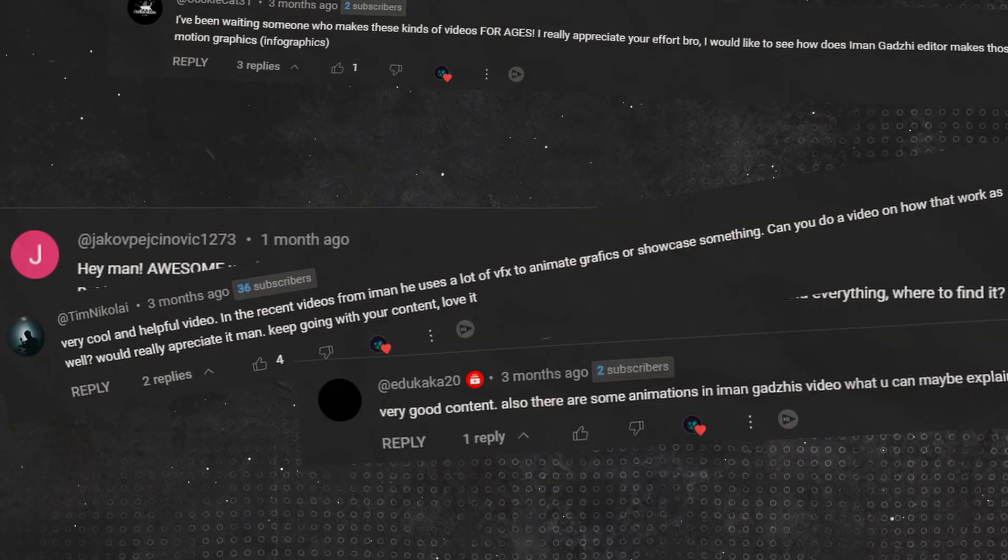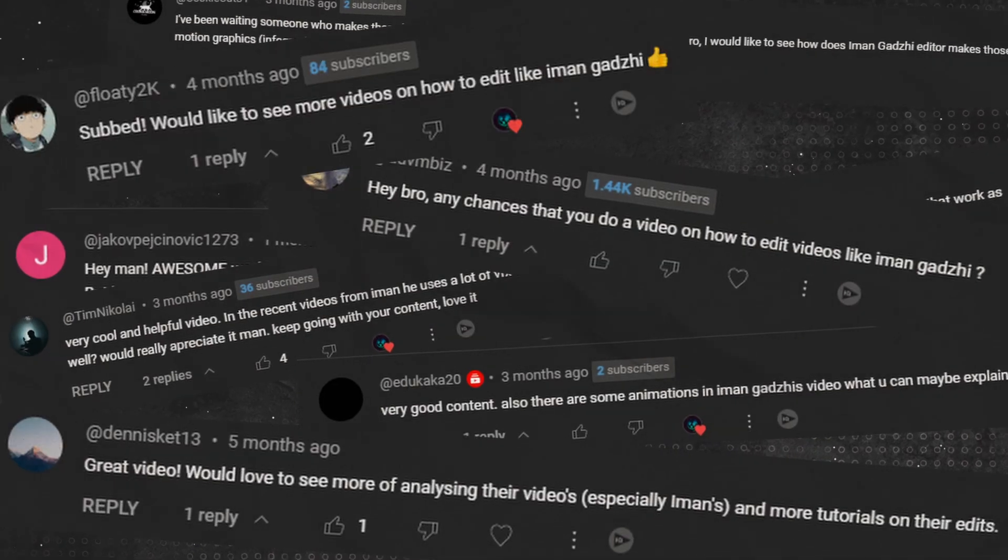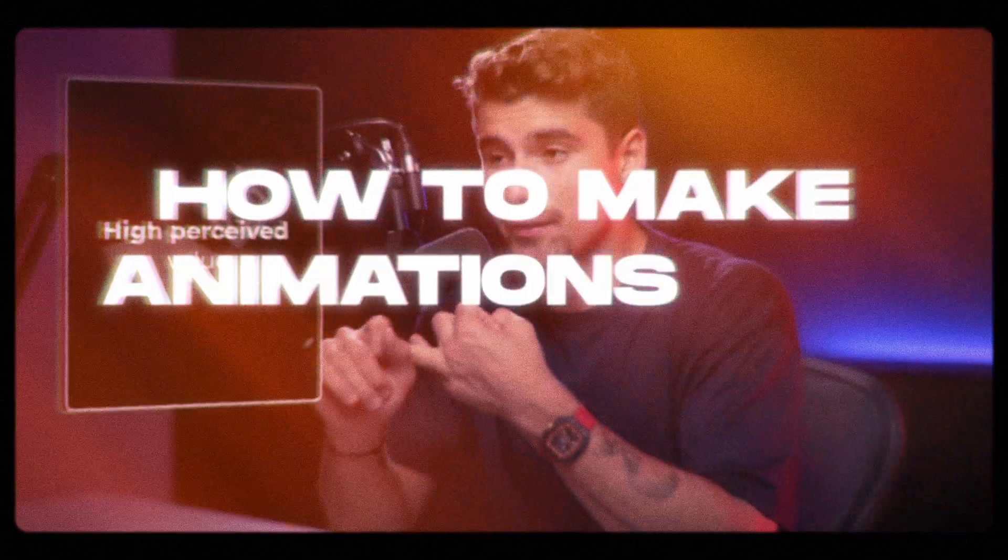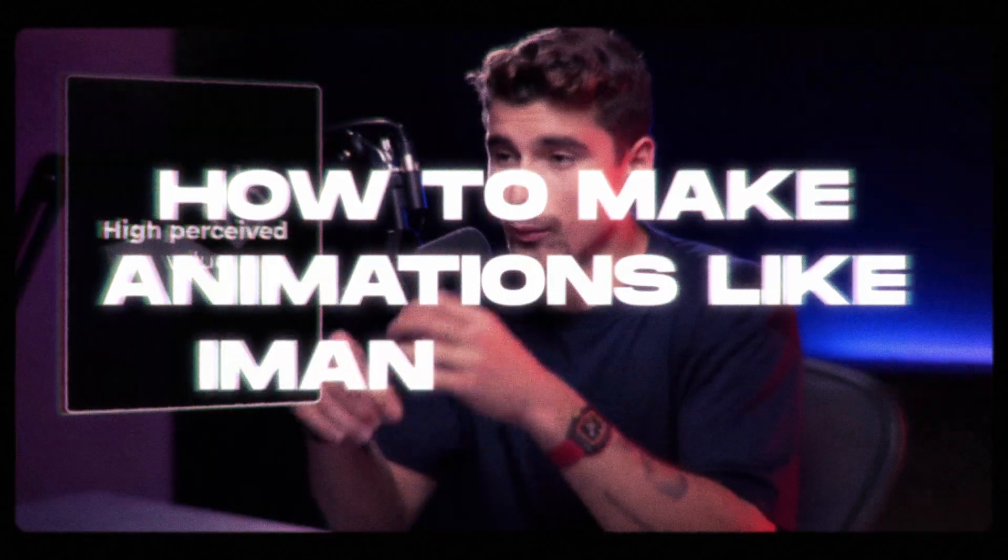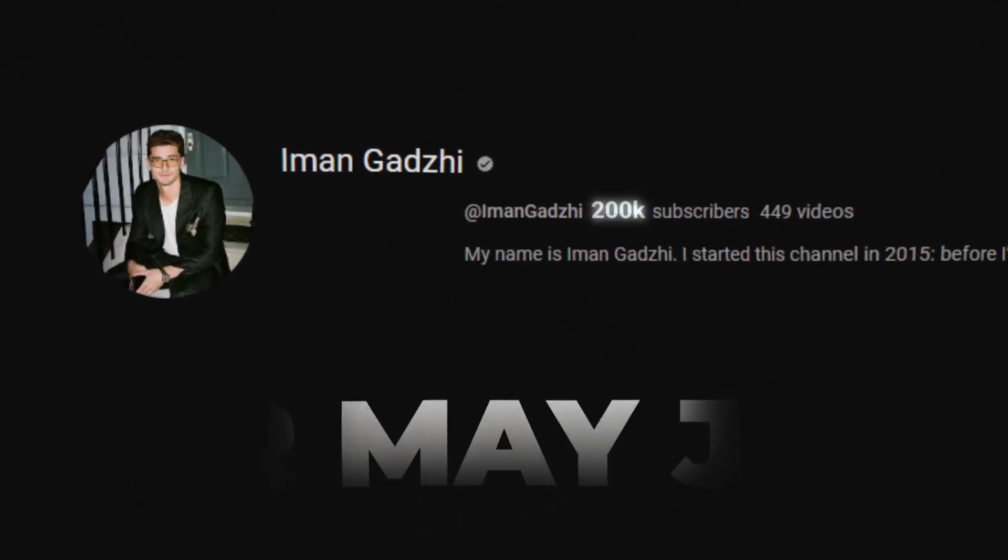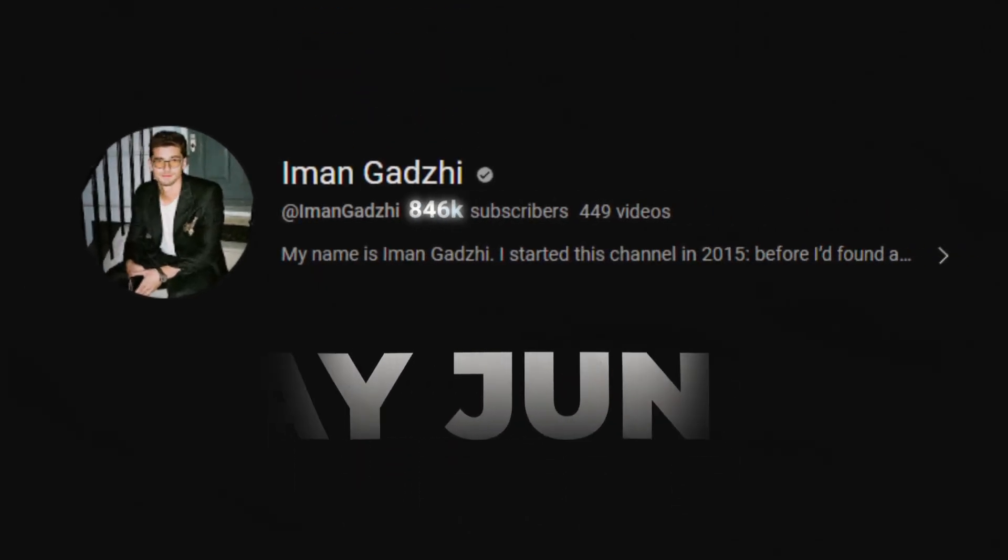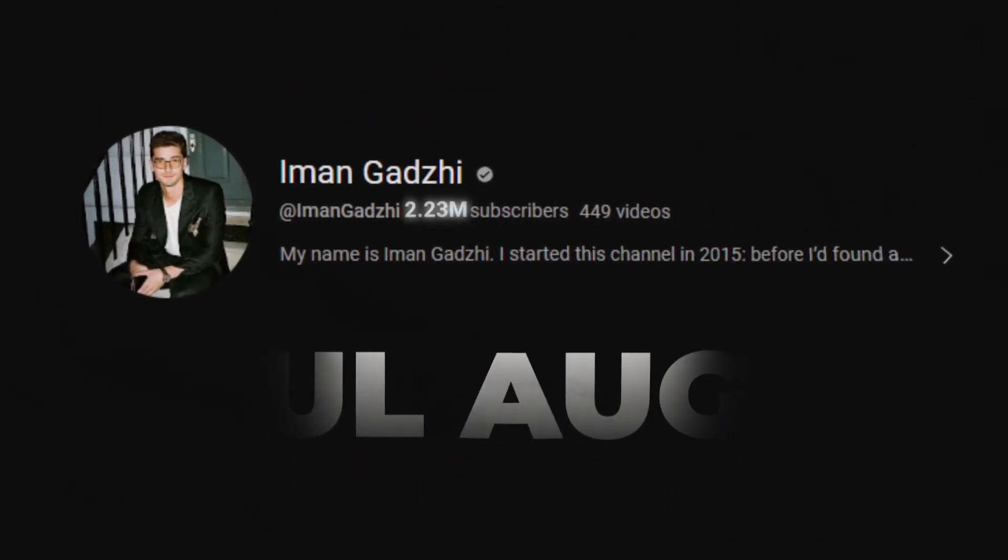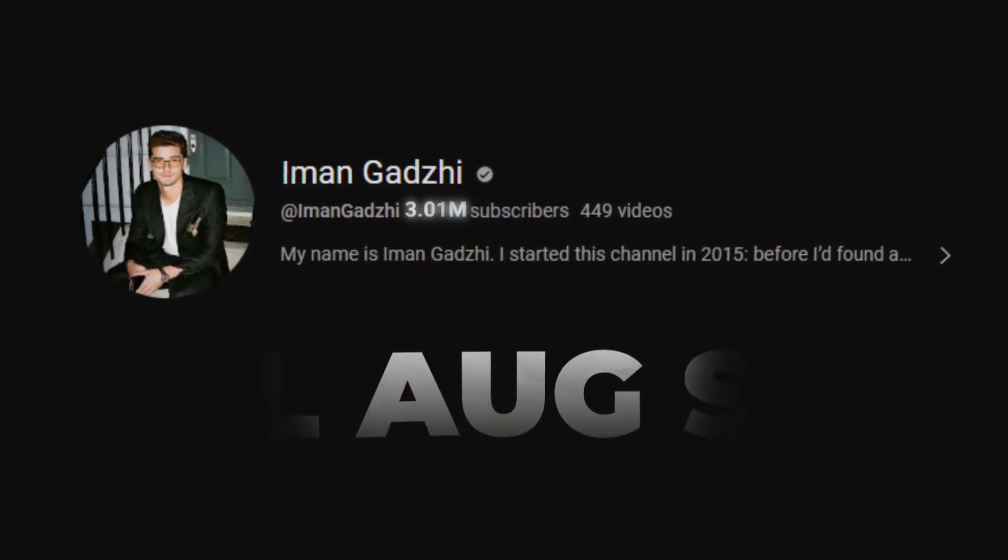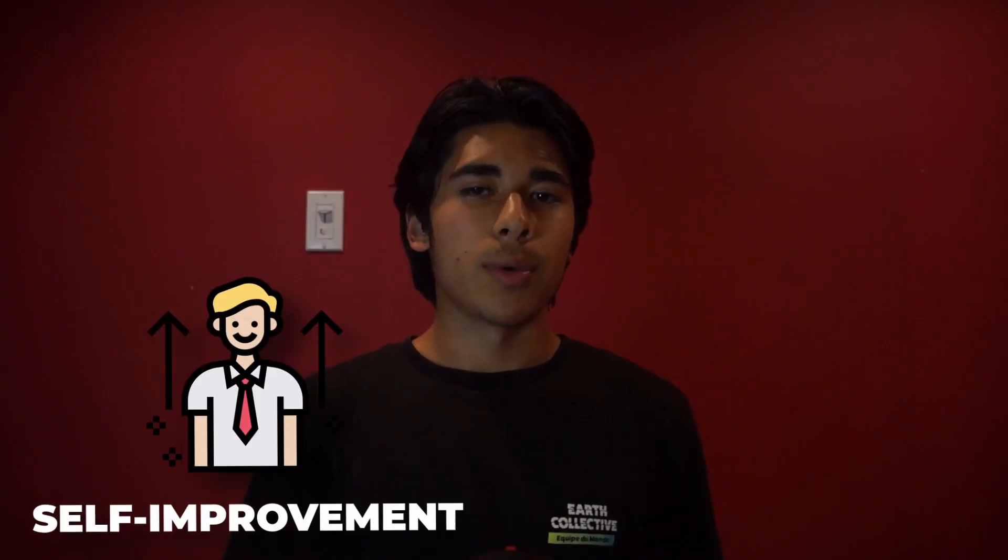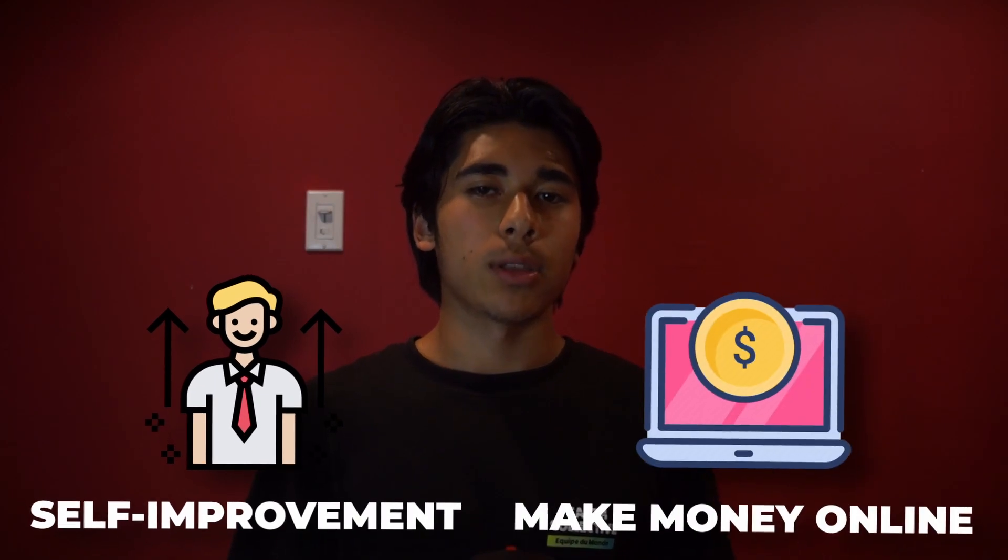This is the most requested video I've ever got, which is how to make animations like Iman Gaji. Since Iman has been one of the fastest, if not the fastest growing YouTube channel in the self-improvement and make money online niches, everyone wants to know how to replicate his editing style.